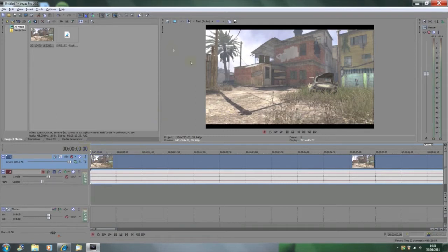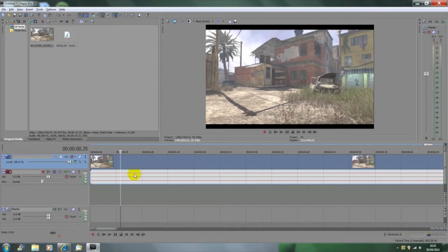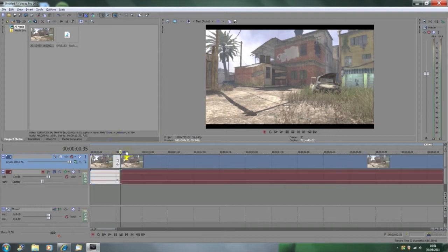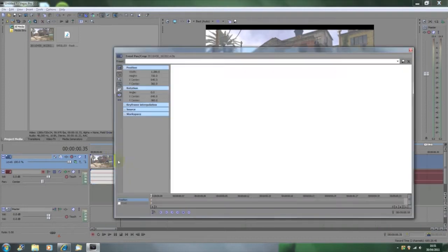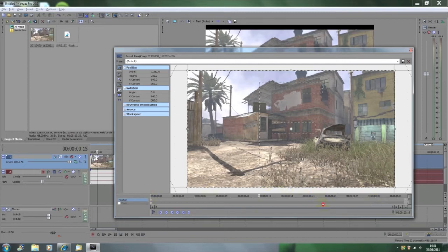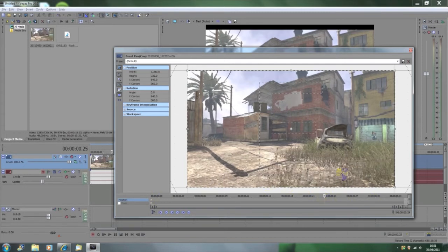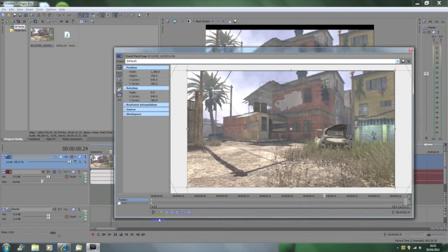So let's get started. What we're going to want to do is find where our beat is. I haven't got a song on this one because I couldn't be bothered importing. You just want to split on the beat, split the clip, and then in the first section go to event pan crop and drag it to about three quarters of the way in.